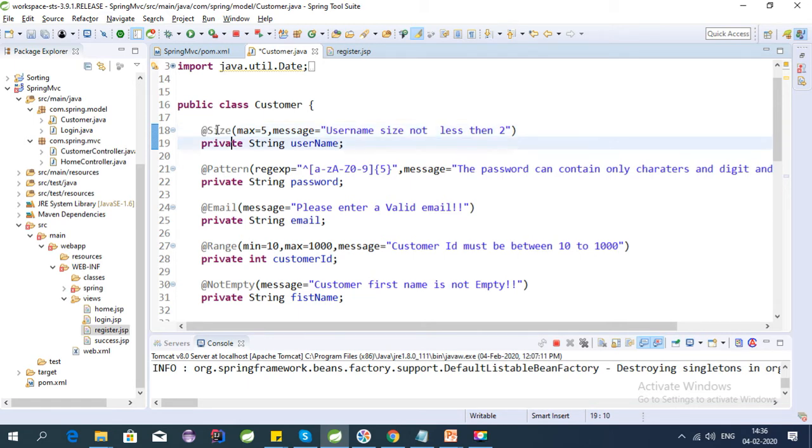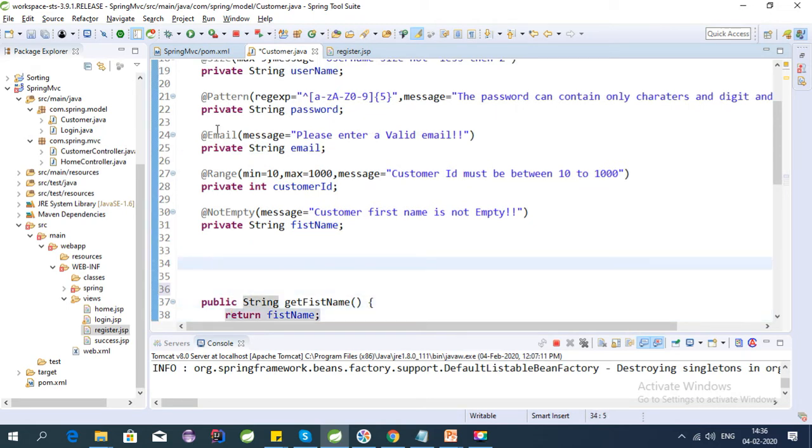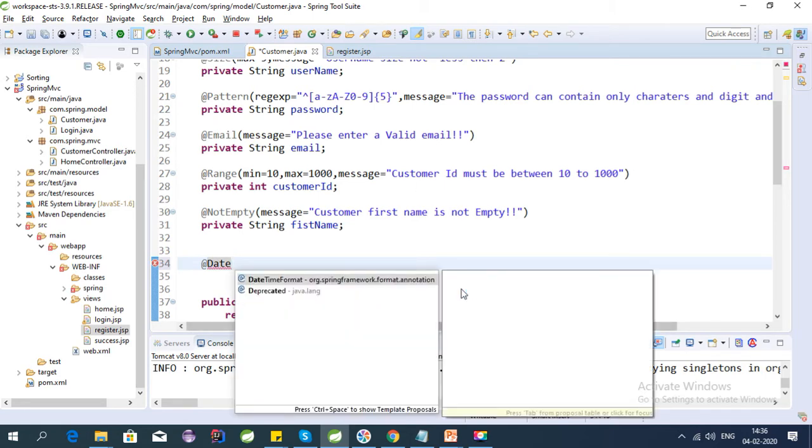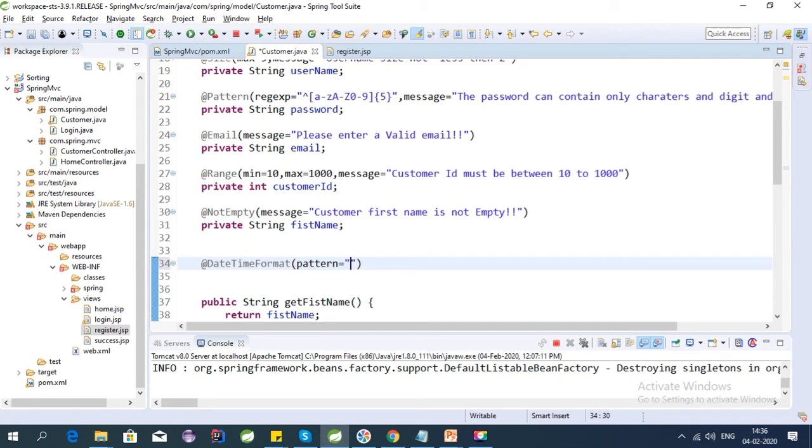For date time format validation, we need to use the DateTimeFormat annotation. Here we need to provide the pattern of our date and time, so let's give it dd/mm/yyyy.